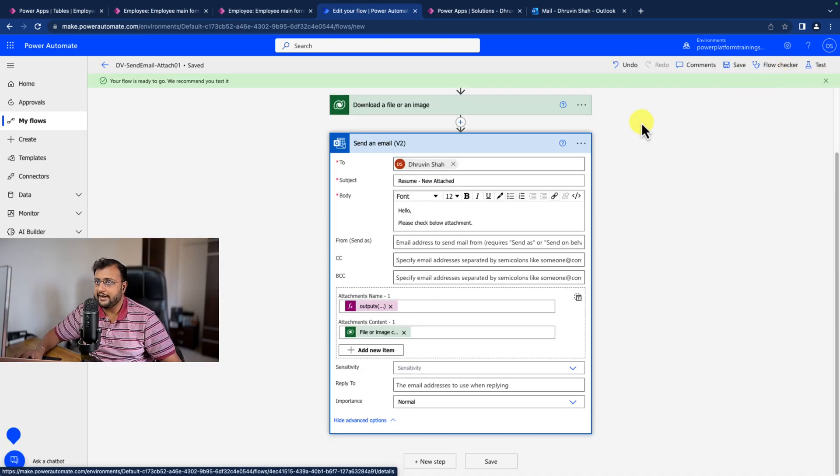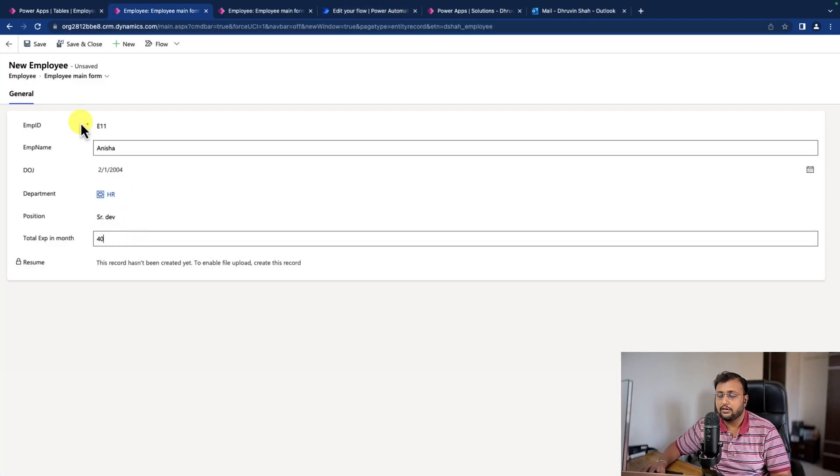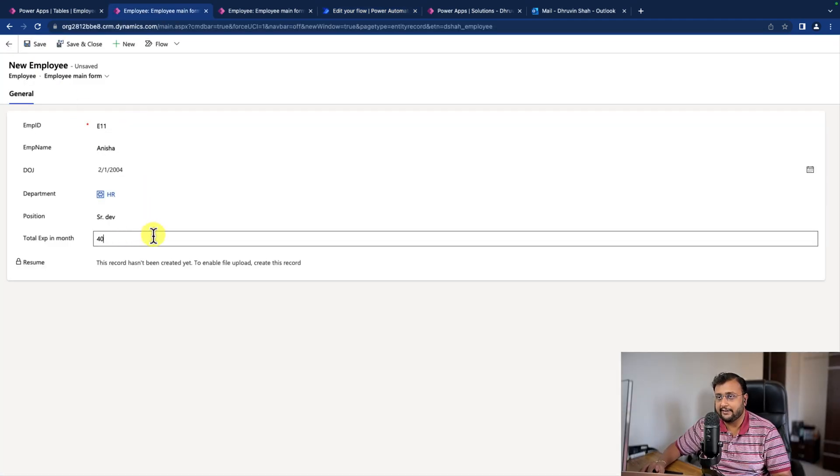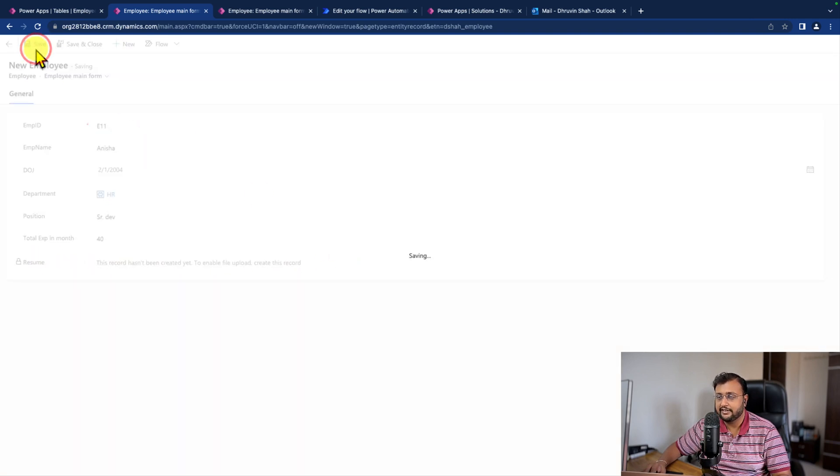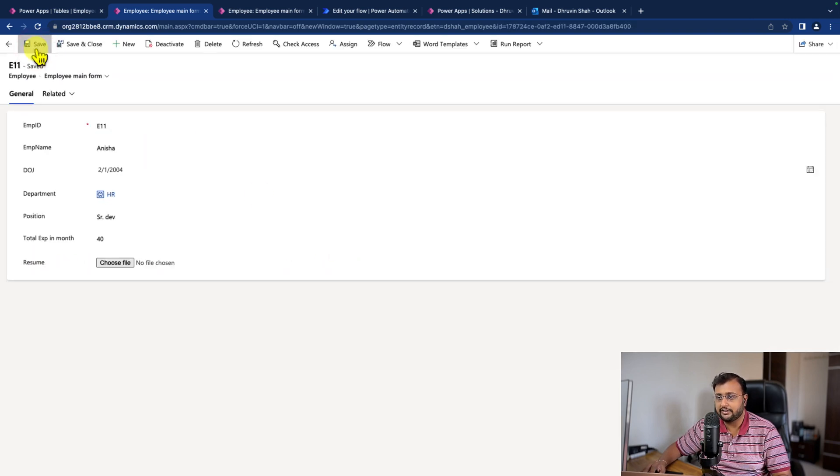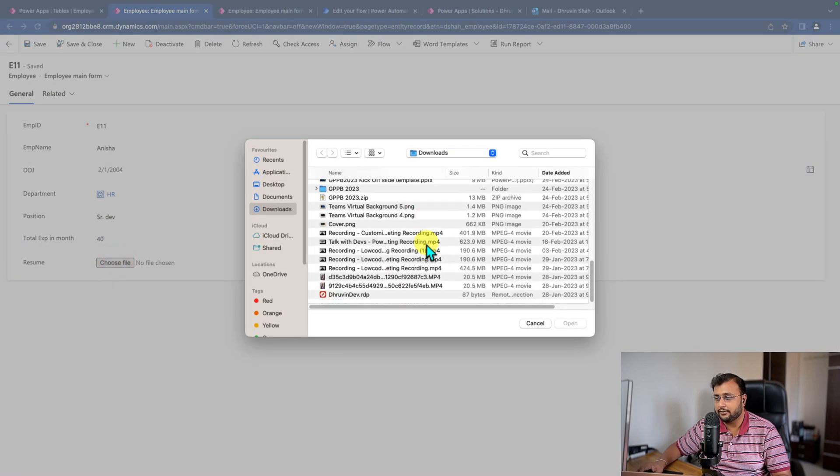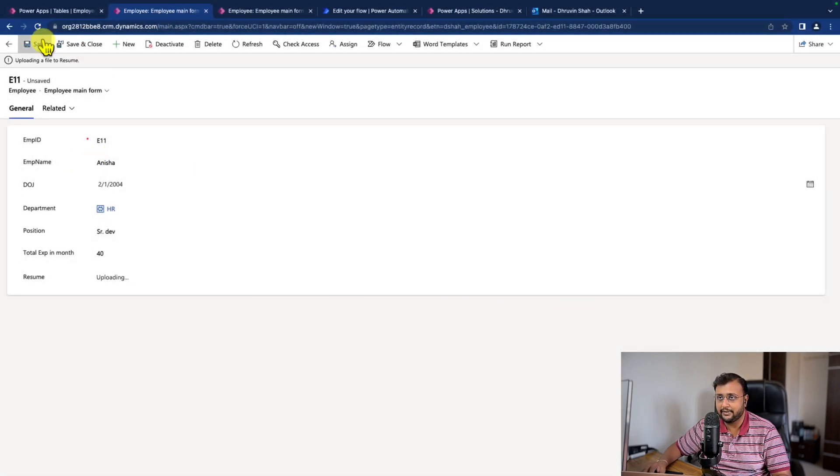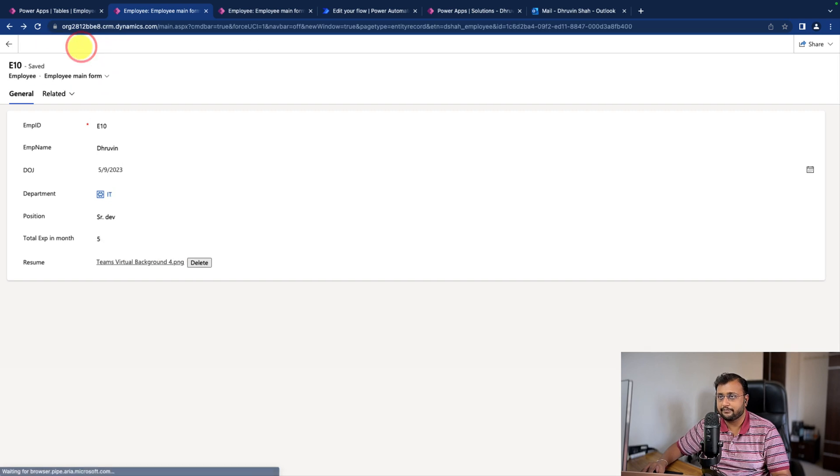And now let's test the record. I'm just creating a new record. I cannot attach the attachment at this moment because of that limitation. I'm just storing this record and now the choose file option is available. Let me upload a new file. I'm uploading this cover.png file as an attachment. Let me just hit save and close.